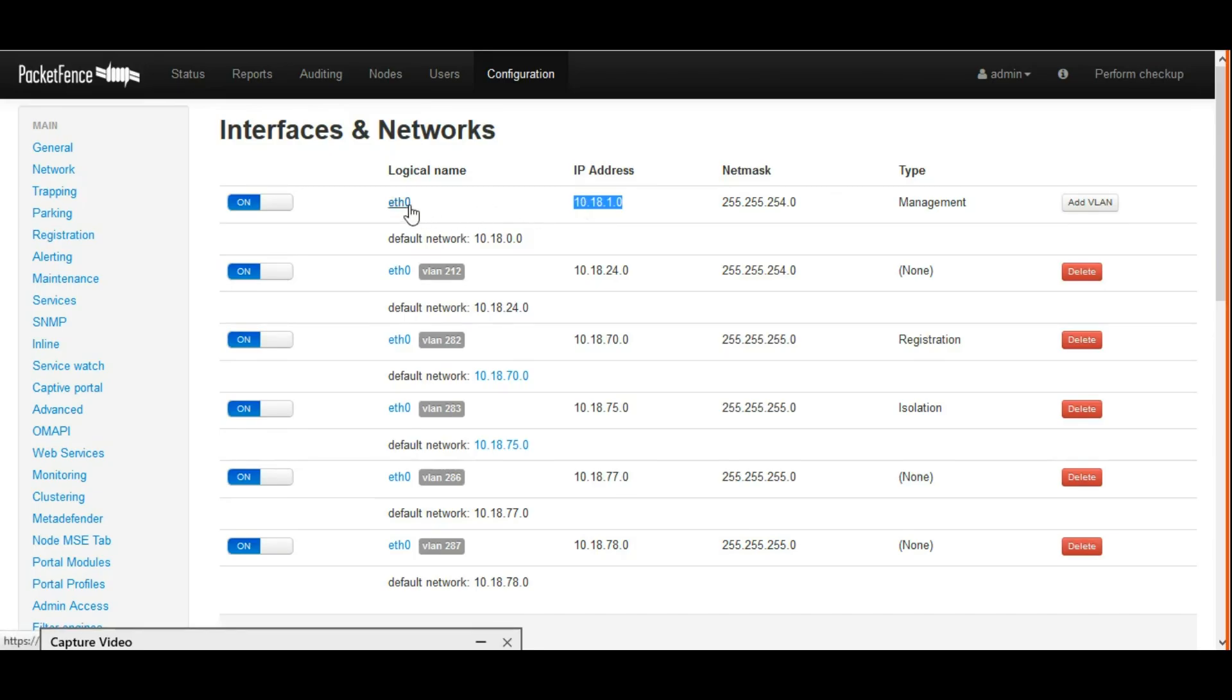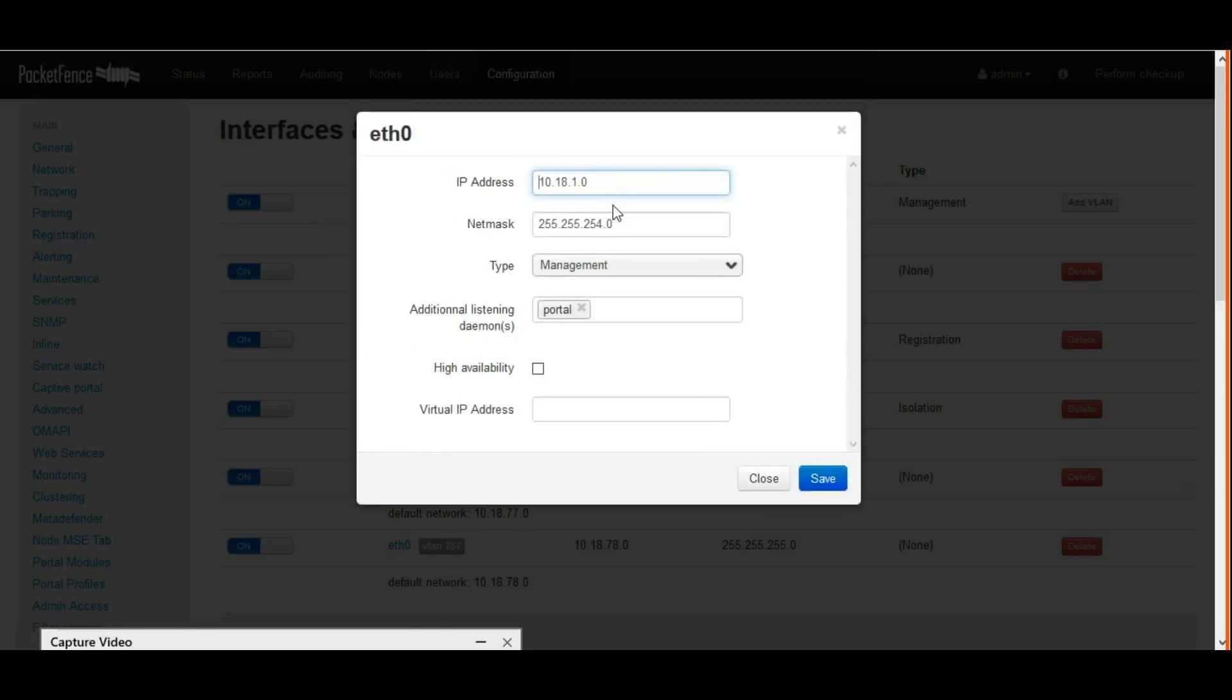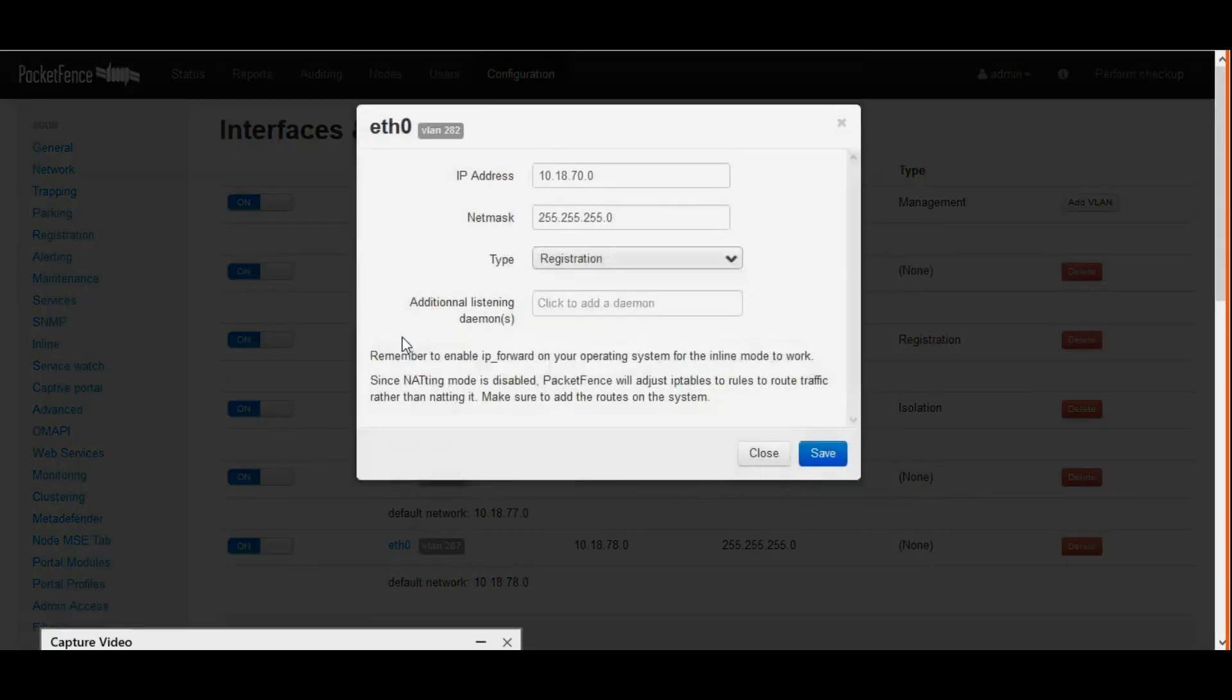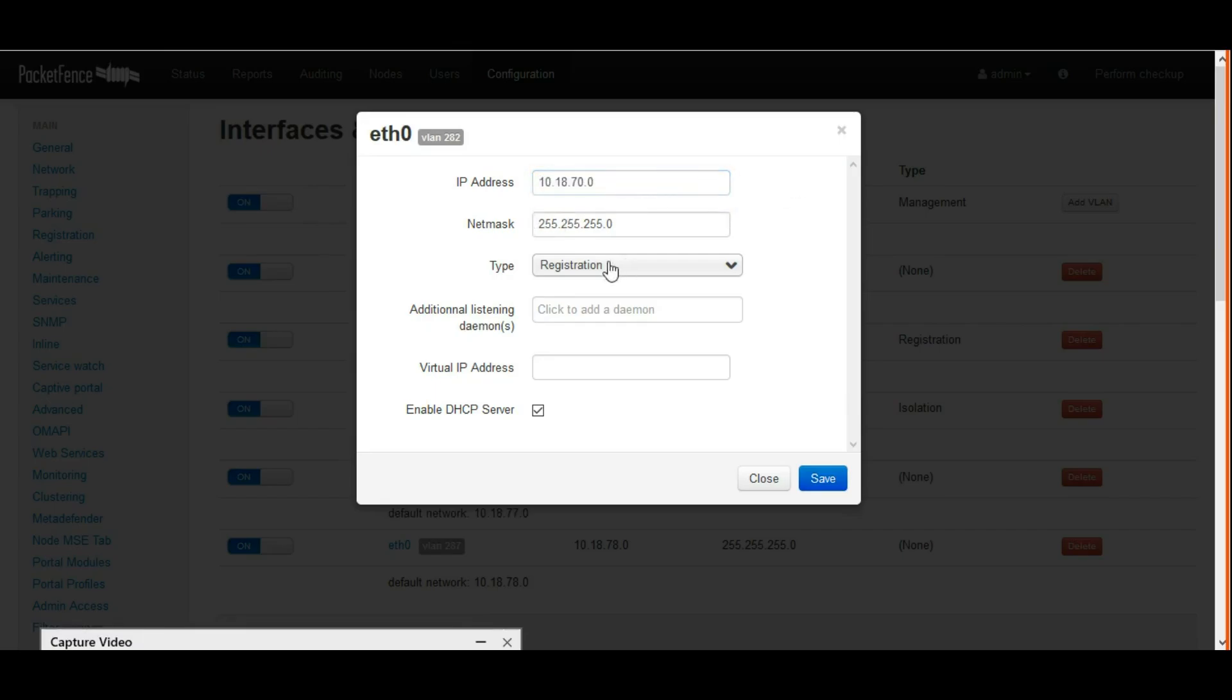Let's see inside what it is exactly configured for. If we click eth0, we can see the IP address, netmask, type, and portal. Just save it. Next, I configured registration.